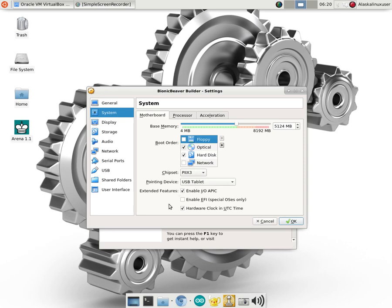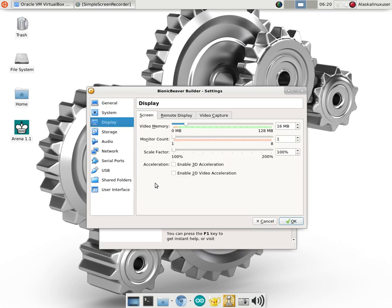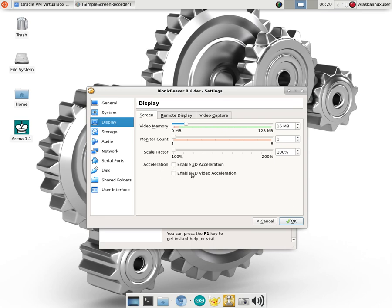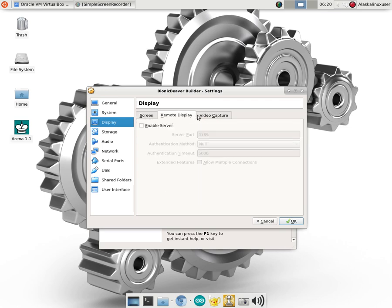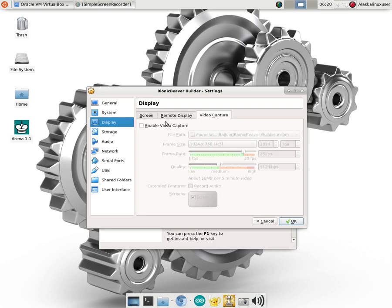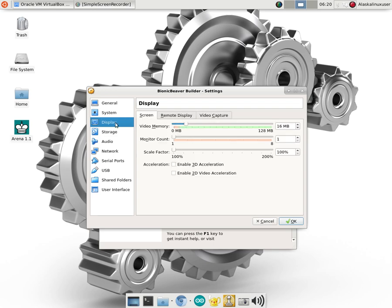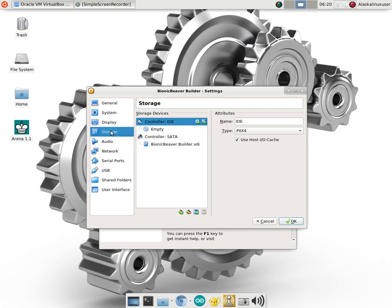And we're going to go now to display. Video memory. You can increase this if you want. I wouldn't worry too much about it. You won't need 3D and 2D video acceleration just for the purpose of building Android. However, for VirtualBox for other purposes you might. Remote display if you want. Video capture if you want. I don't think we'll need that for now.